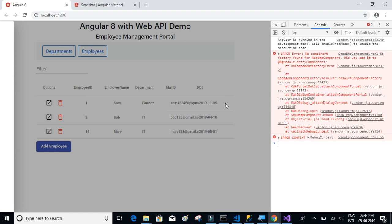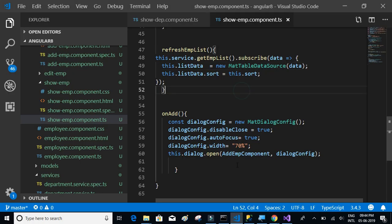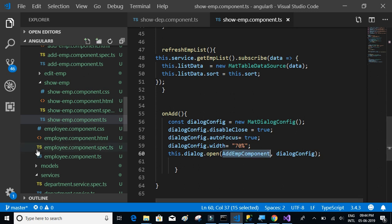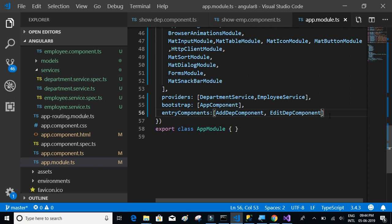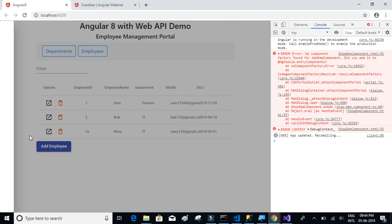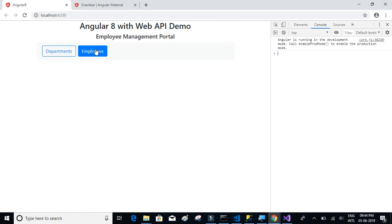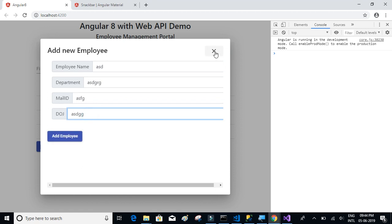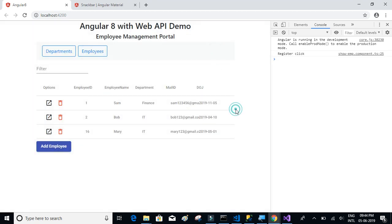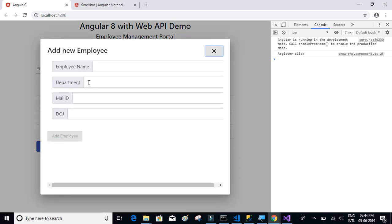It did not work — I'm sure it's the entry component thing. Let's copy the add employee component, go back to the app module TypeScript, and paste it in the entry components. Now let's see if that works. Employees, add employee — so we have what is needed. Close also works. In the next video we're going to have a dropdown instead of a text box for the department.